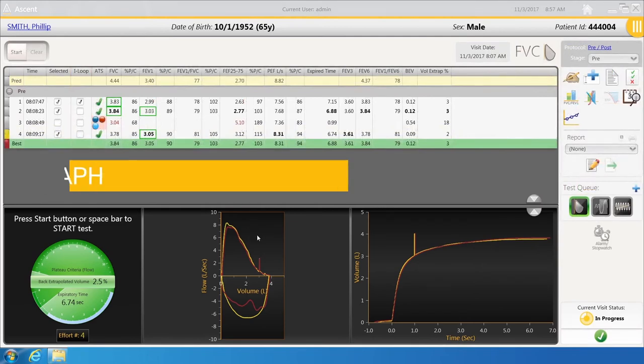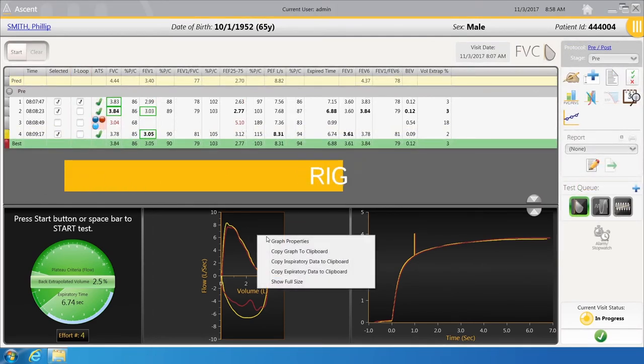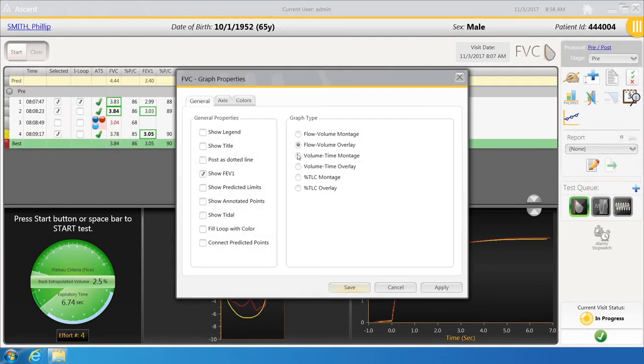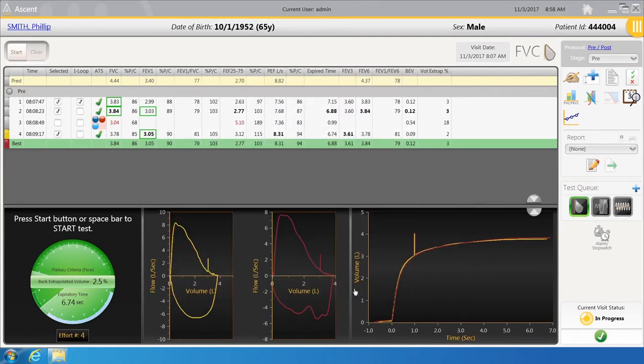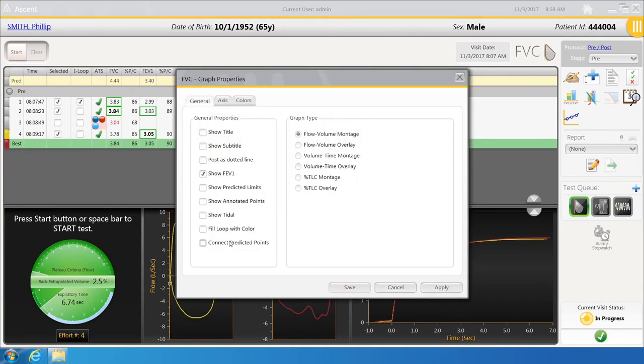For example, select Flow Volume Montage, then save. You will see each individual flow volume loop. To set it back, right-click on the Flow Volume Loop graph and select Flow Volume Overlay, then save.